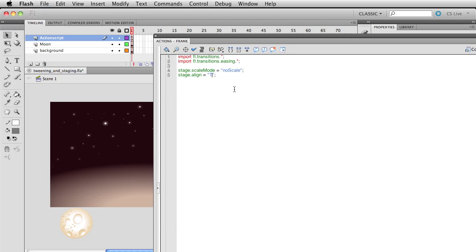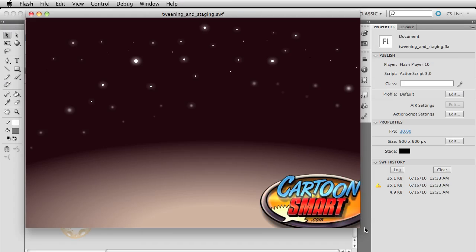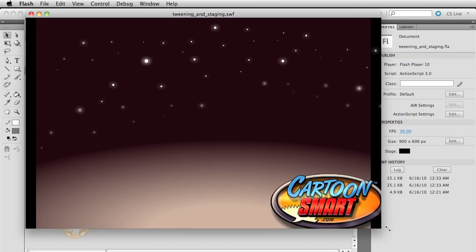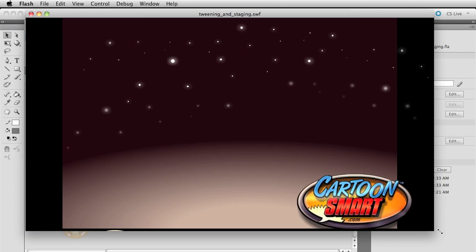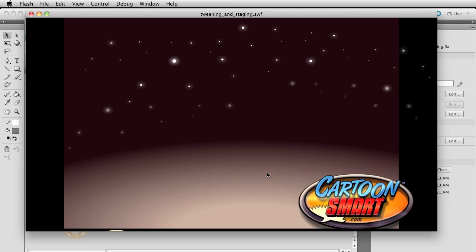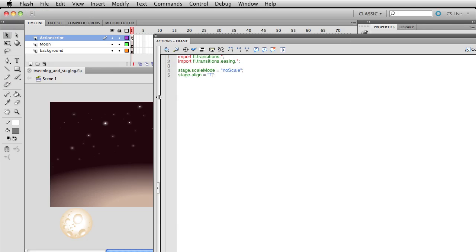If I were to change this to just T, then as I move this out, you can see that the objects are staying just up to the top, but they're centering. And of course, you can imagine that TR, which would be top right, would move all the objects over here. And the same thing applies for BL, bottom left, and B and then just BR.